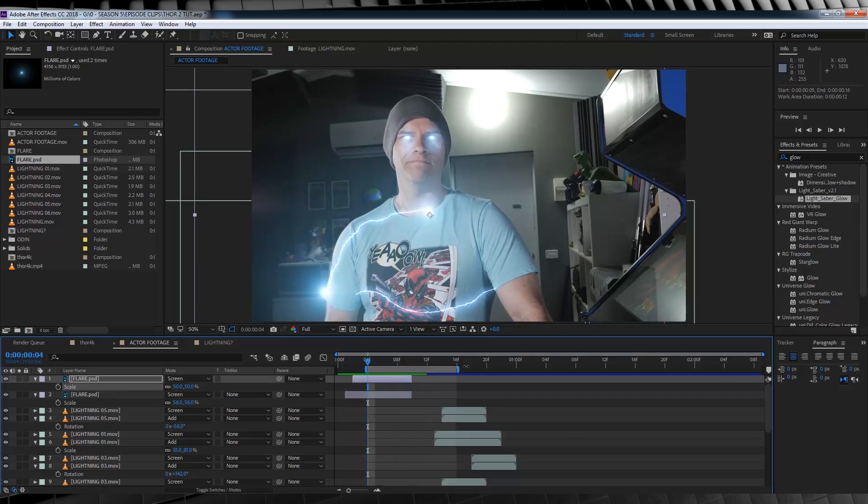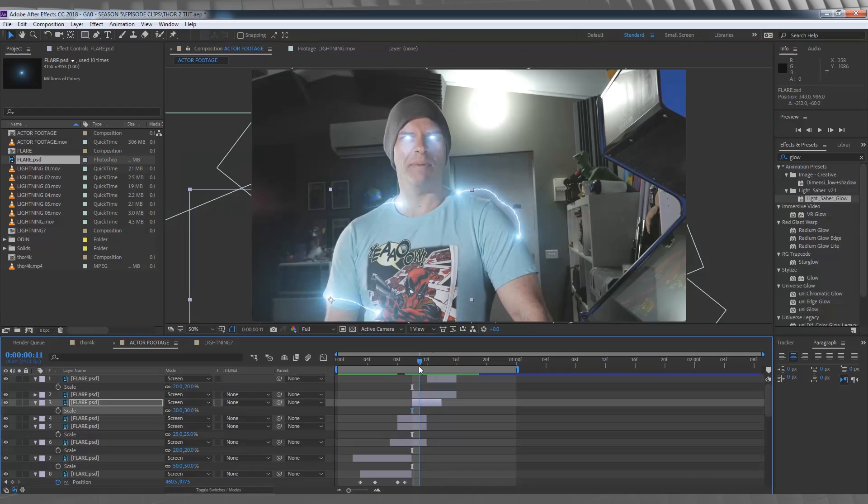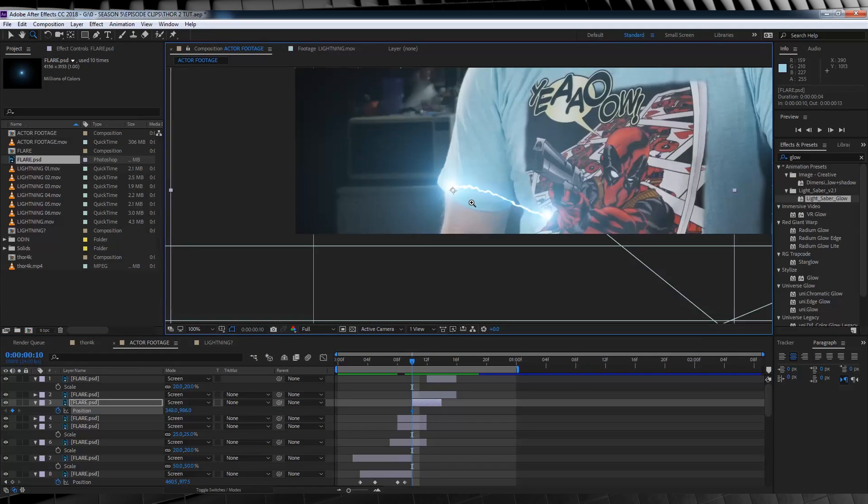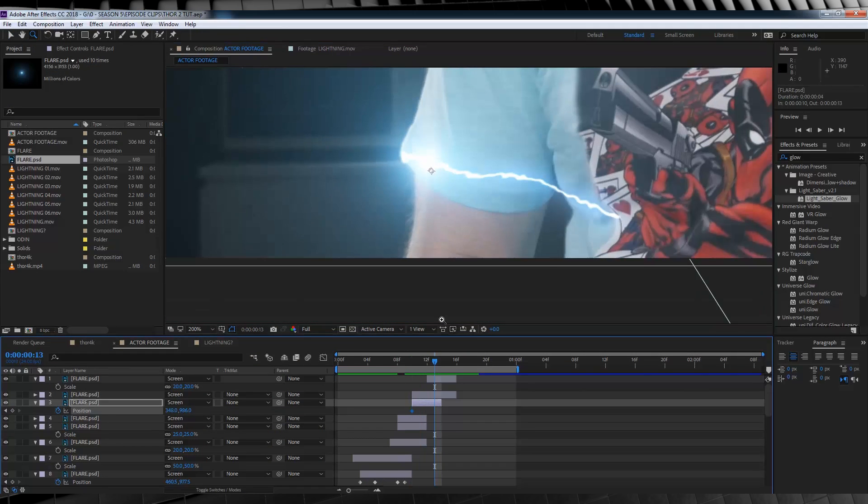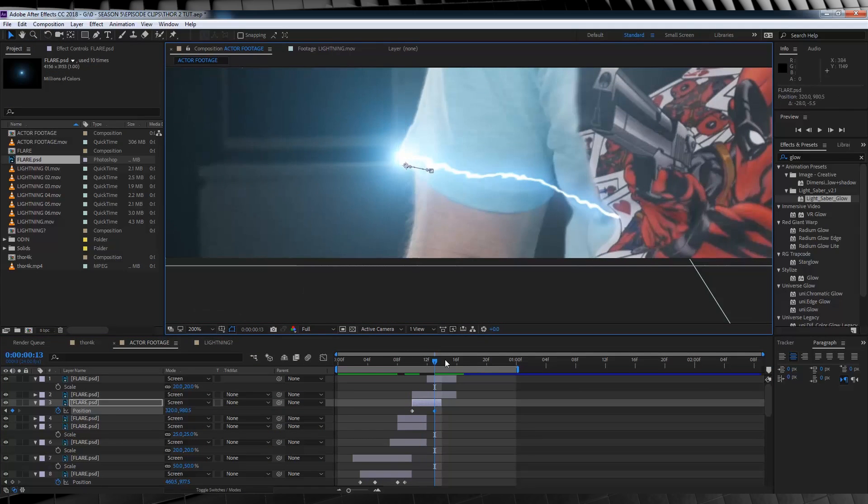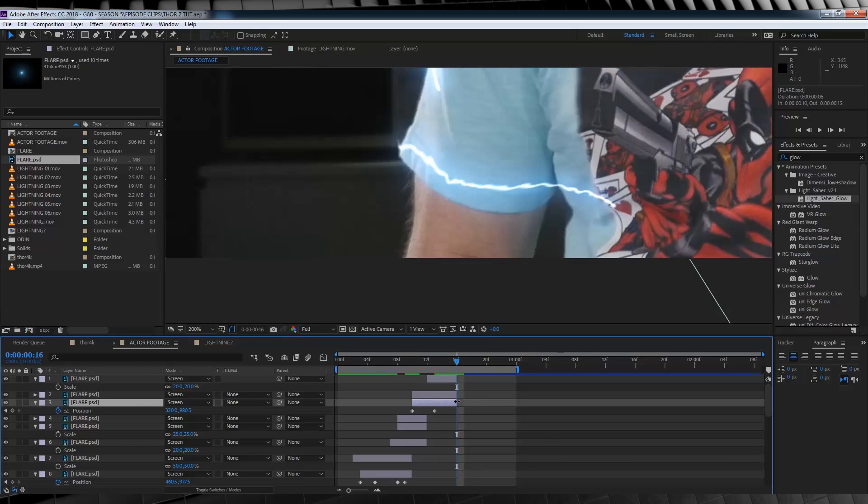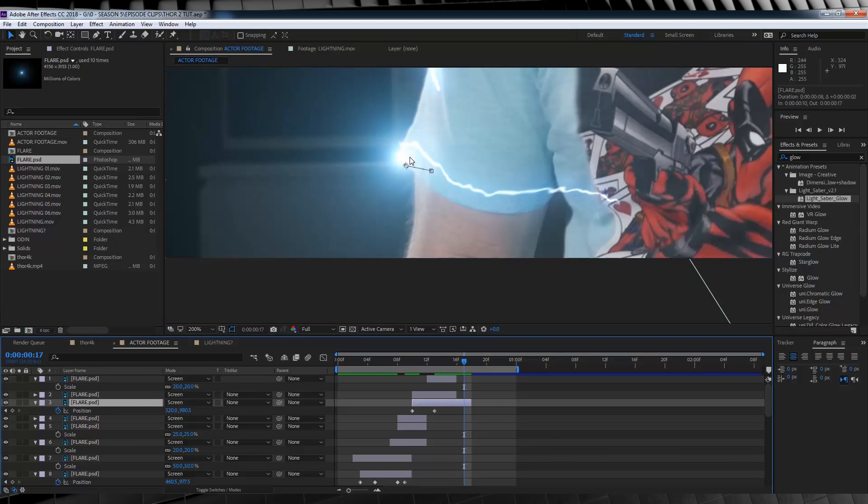Now just be aware, that if your lightning, does move at the edges, because of the turbulent displacement, you may have to animate, the position of your flare, to follow the edge of the lightning as well. So just be aware, that may actually happen, with your lightning.